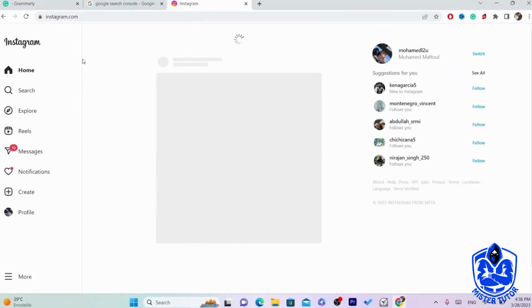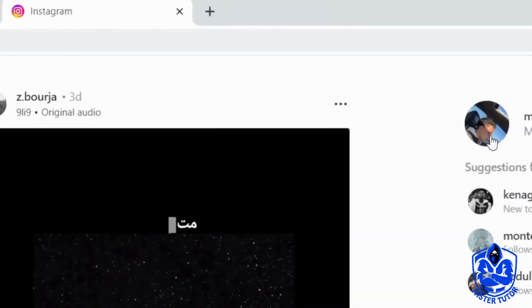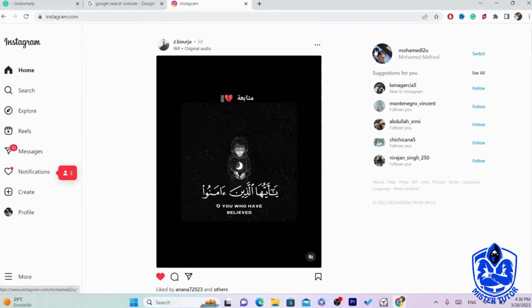Now you want to click on your profile picture in the top right.